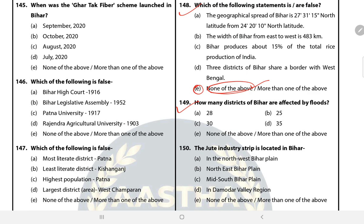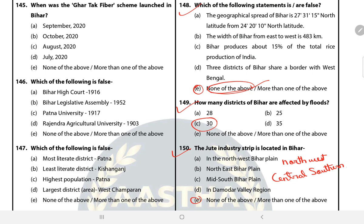Question 150: The jute industry strip is located in Bihar in North Western Bihar and Central Southern Bihar. The answer is none of the above. Thank you, hope you enjoyed the session.